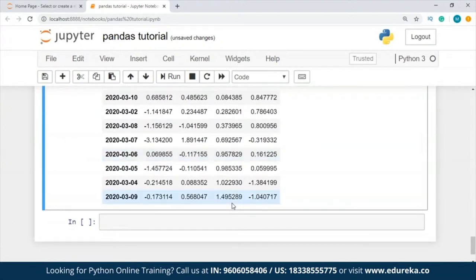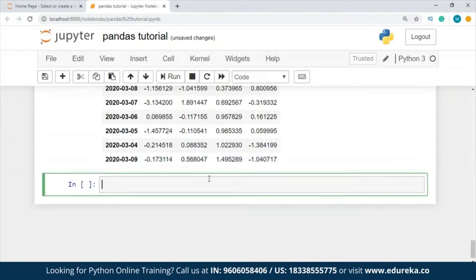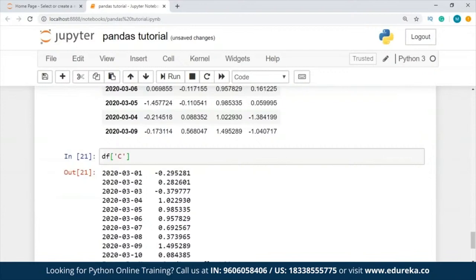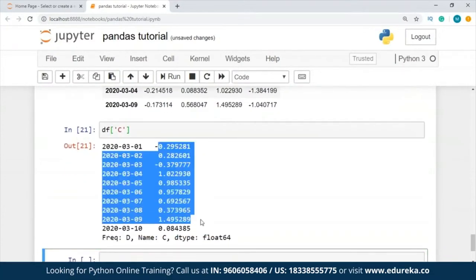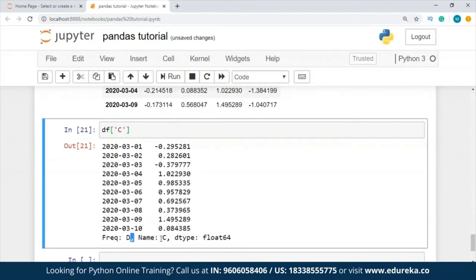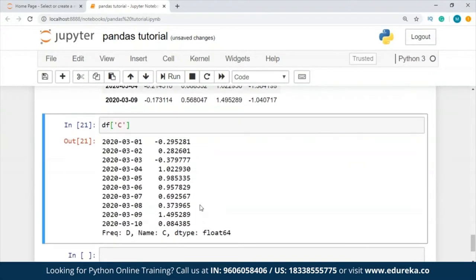Now I'm going to tell you how you select particular values inside your DataFrame. I'm going to show you how to select a single column. You write df['C'], and it gives you all the values from column C, along with the name and data type. This is how you get a single column from your DataFrame.